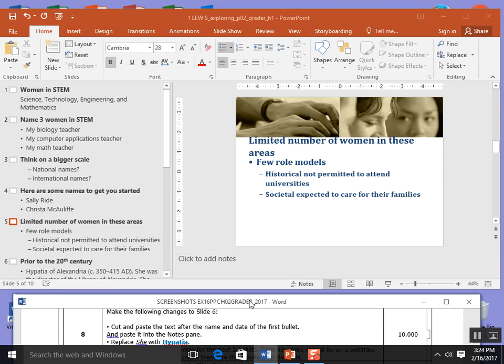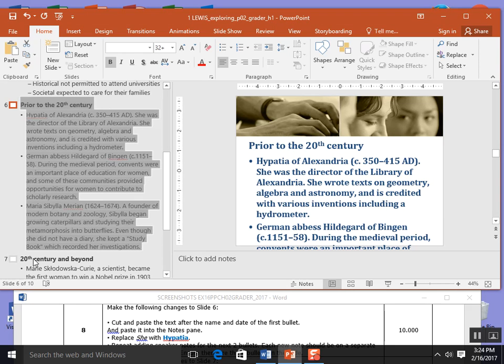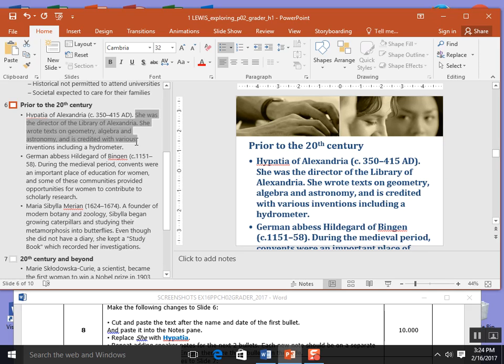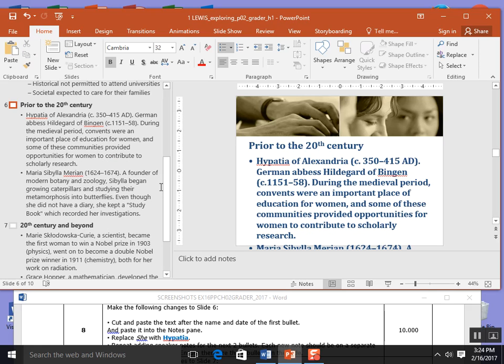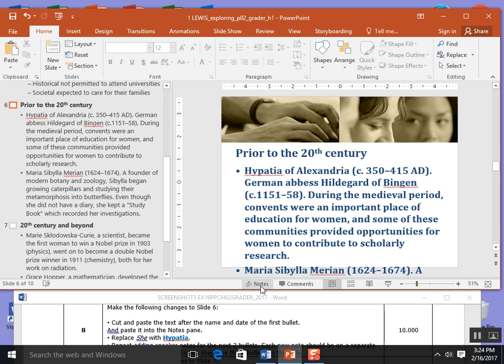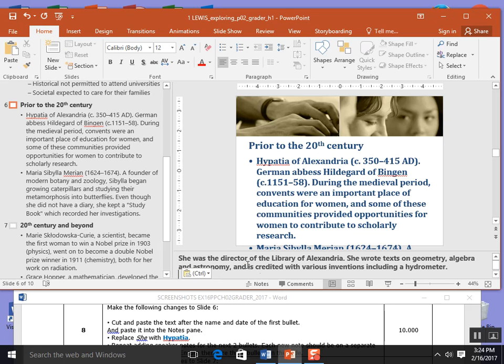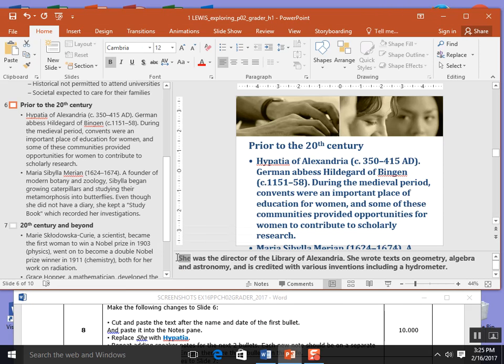Make the following changes to slide 6. I'm going to click on slide 6. We have a lot of information about 20th century STEM women. Cut and paste the text after the name of the first bullet. The first bullet's name is Hypatia of Alexandria. I want to grab the information after her date and I'm going to control X to cut that information. I'm going to come over here to my notes in my speaker note panel. If you don't see this you can hit your notes button right here and it will bring your speaker notes. I'm going to control V and put that paste into my notes in the notes pane. It then asks me to replace the word she with Hypatia. So I'm going to replace that right there.